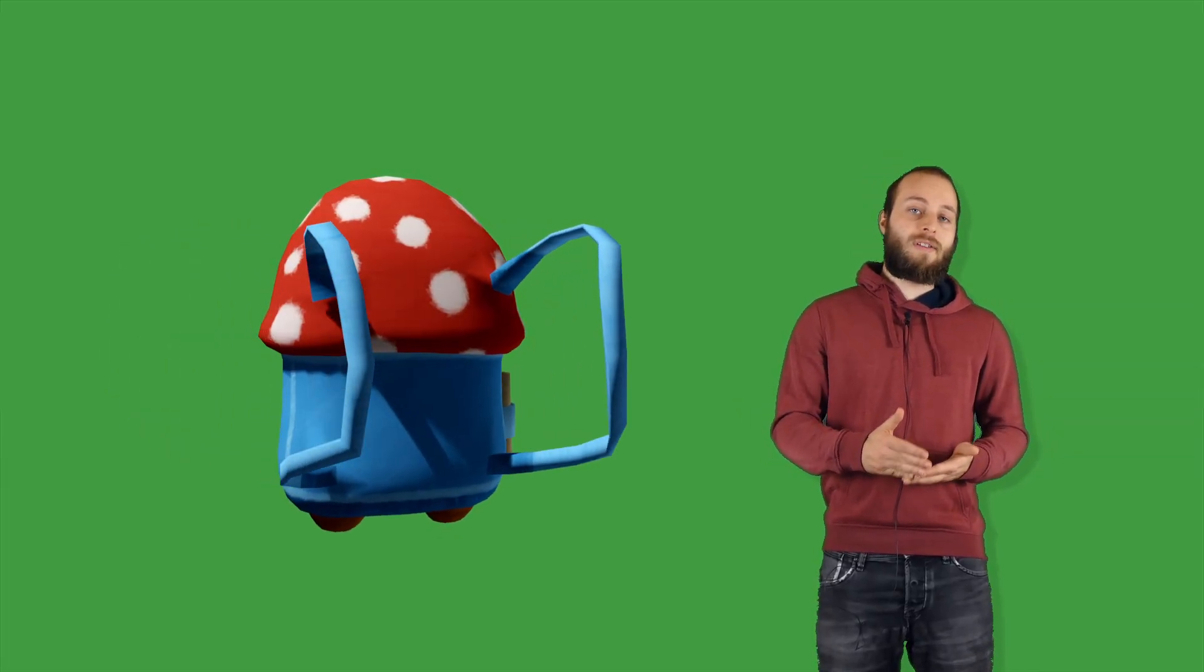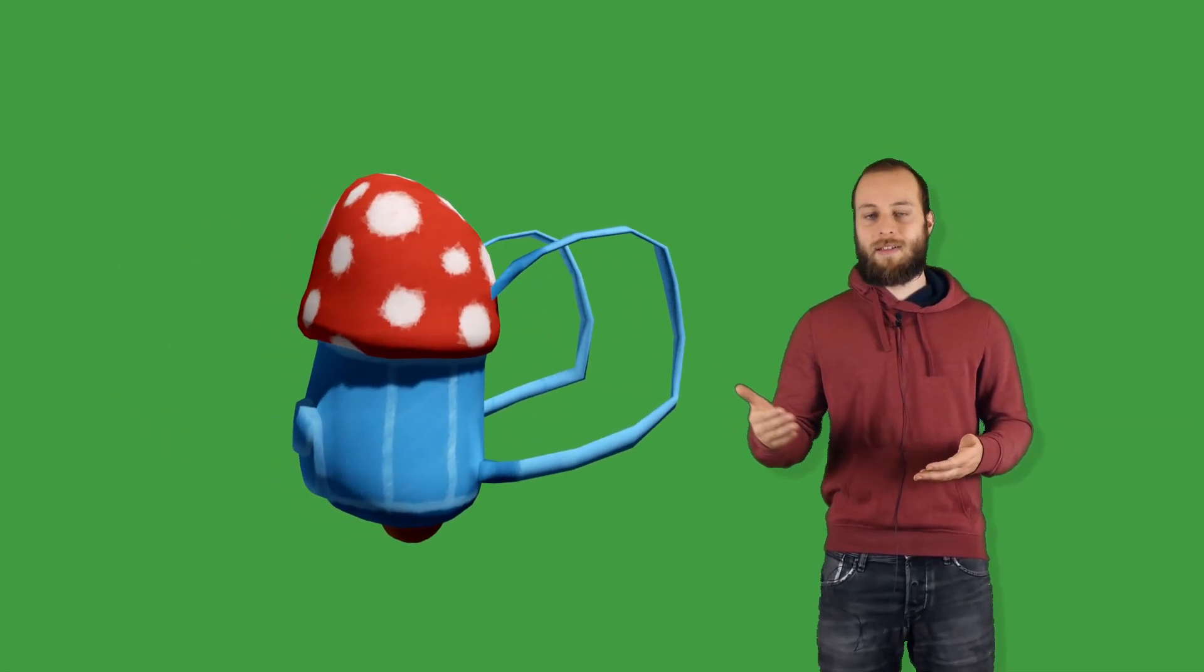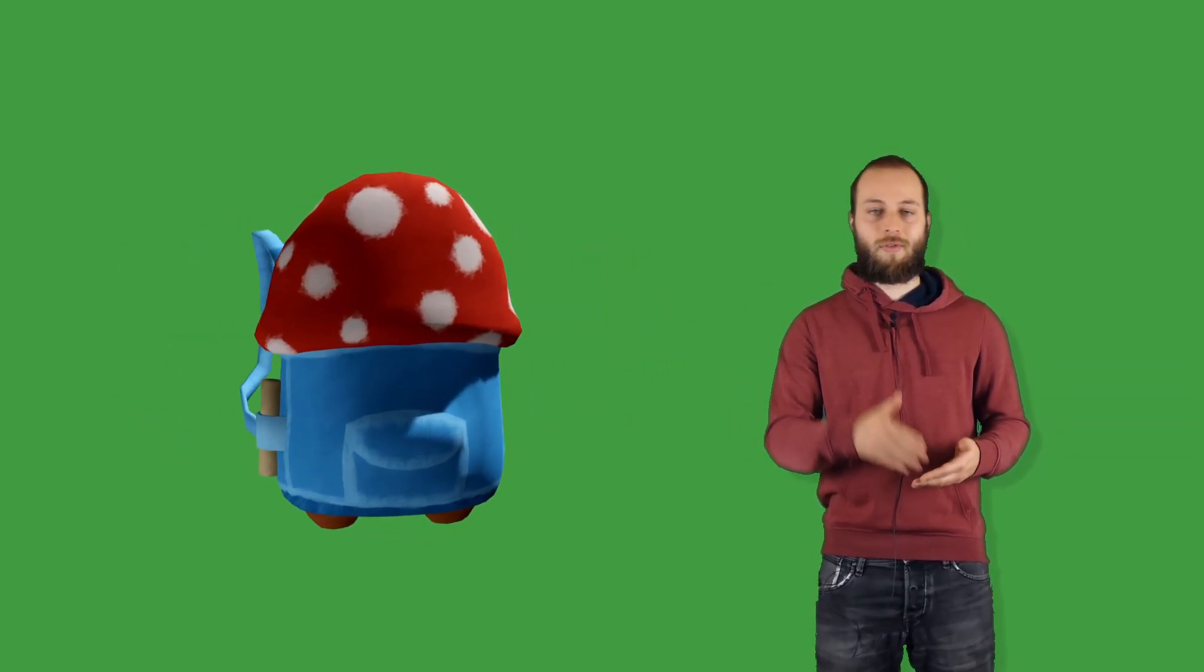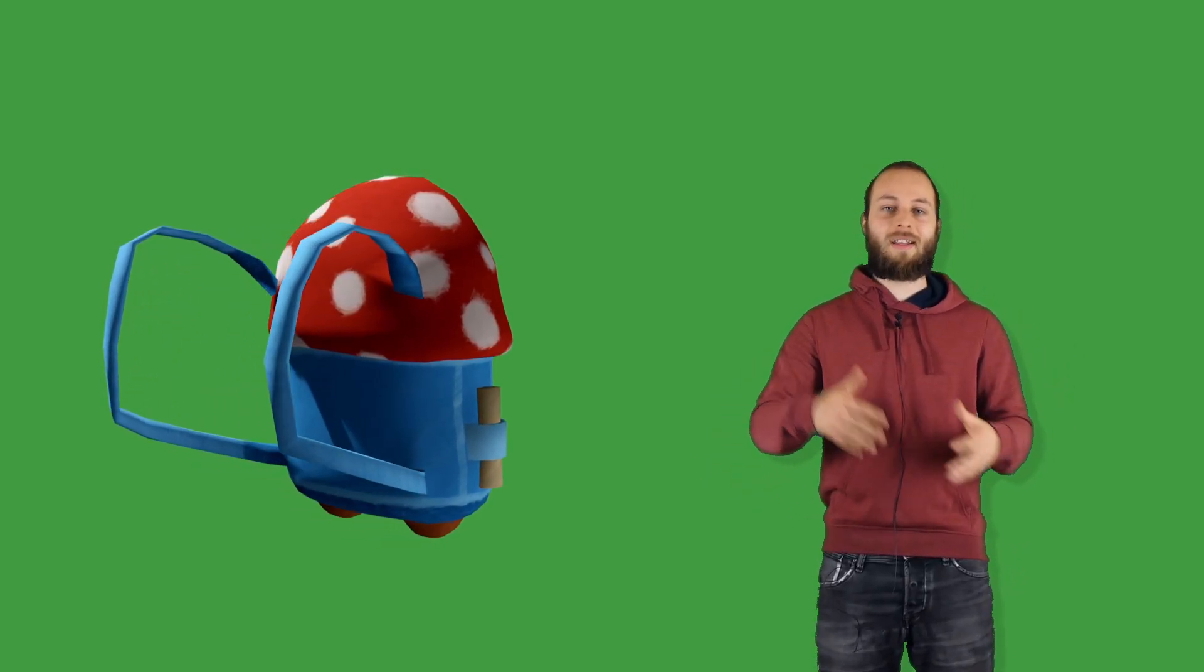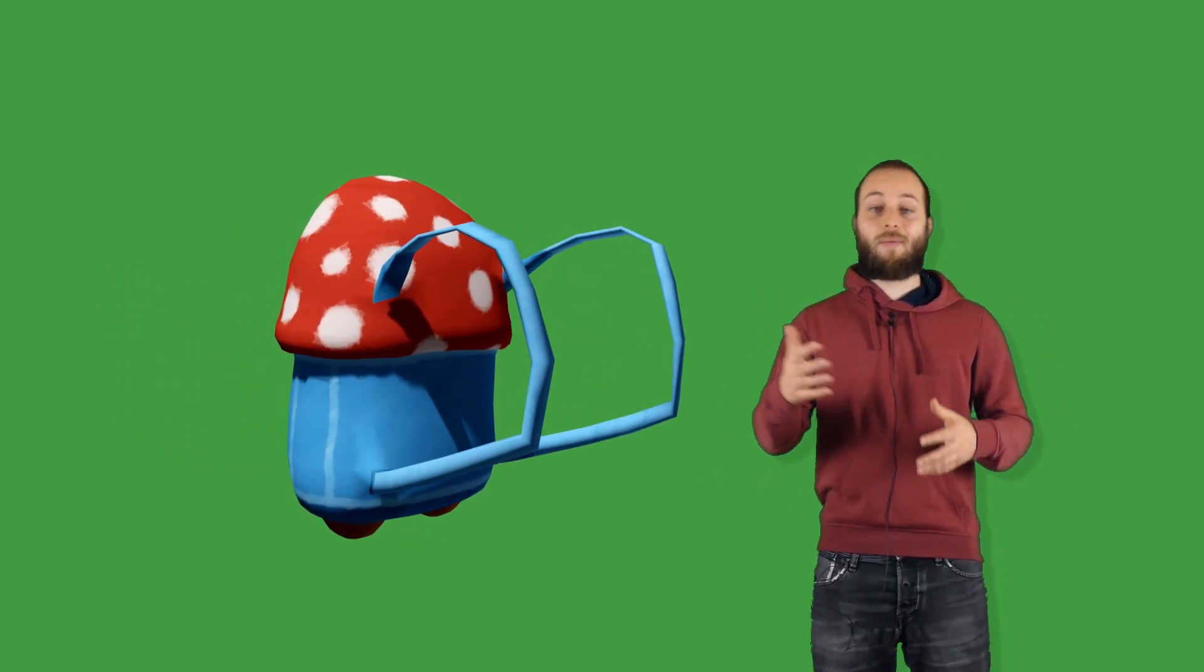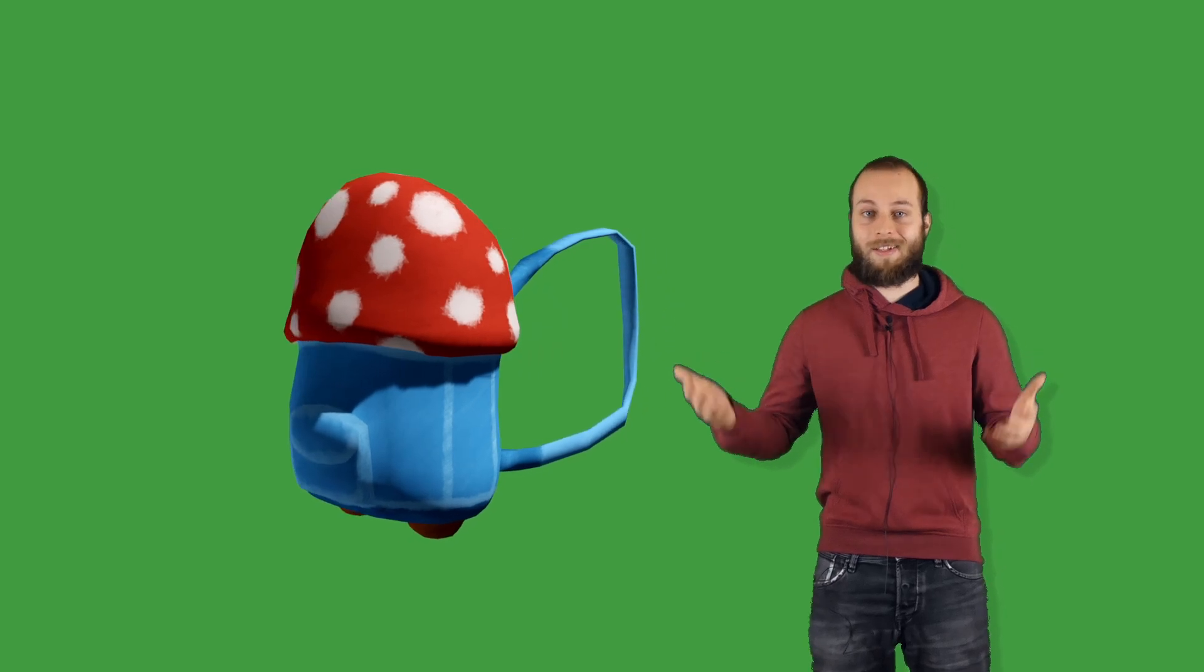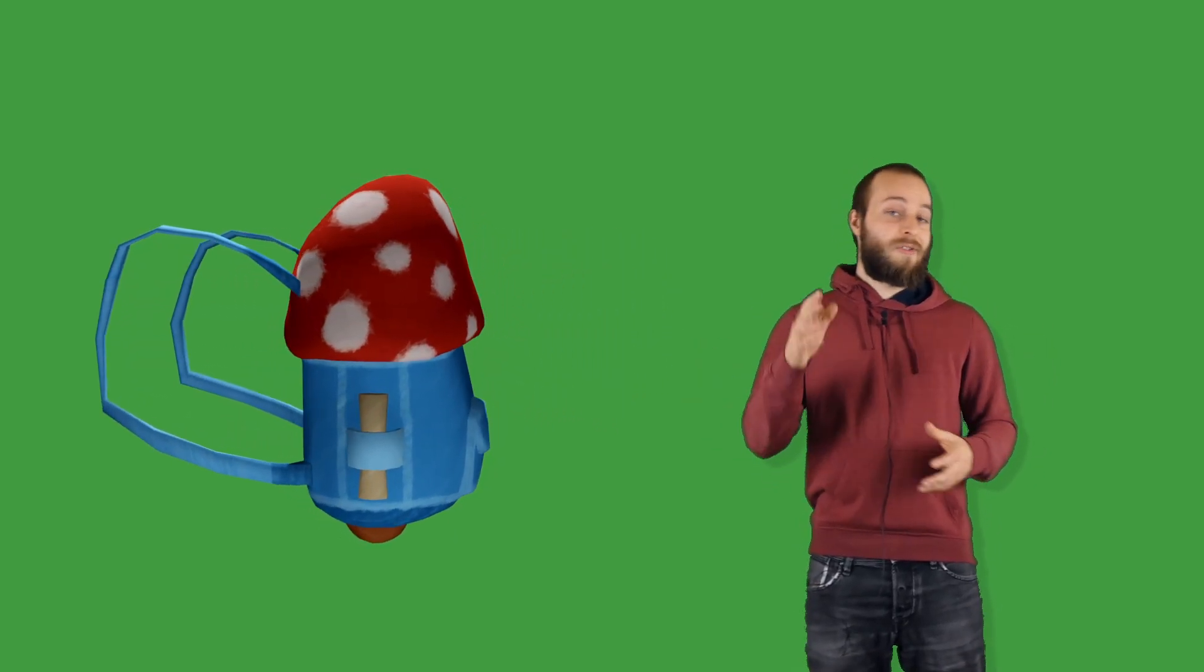Another idea was that you couldn't get to some places with your backpack. So you have to put it down and then get up there and then look around to find a way to get your backpack back or something like this. Also still planned.